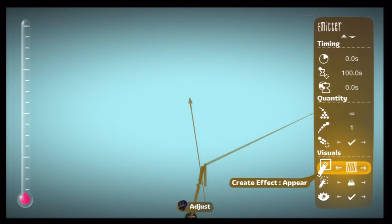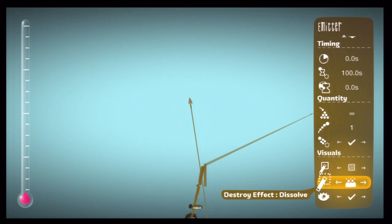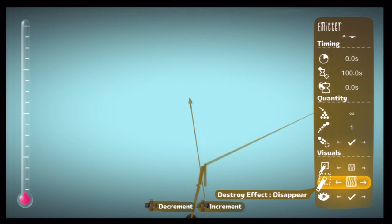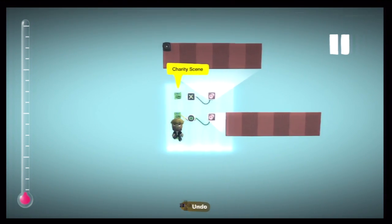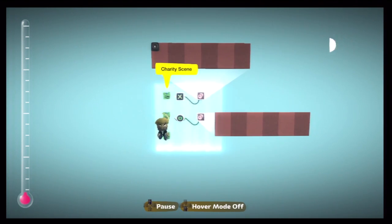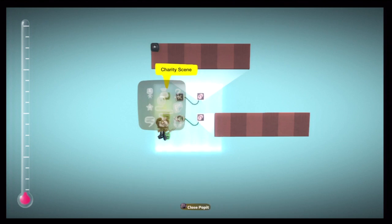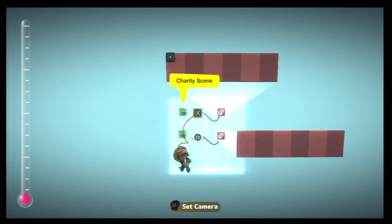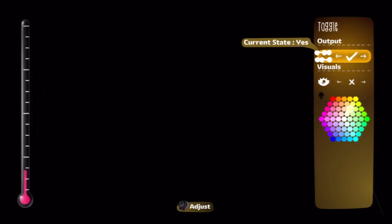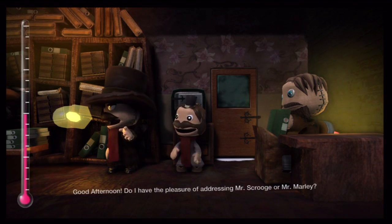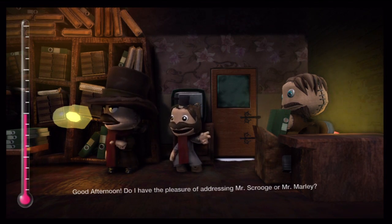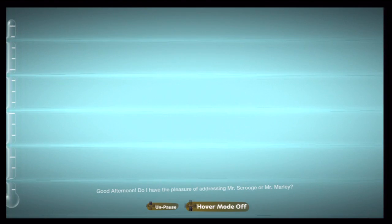Create effect is appear. Destroy effect is disappear. Now, when I unpause this, nothing is going to happen — absolutely nothing. But as soon as we put that on, there we go, and our movie is playing. Good afternoon. Do I have the pleasure of addressing Mr. Drew? Now, let's just rewind that.